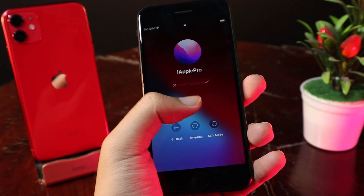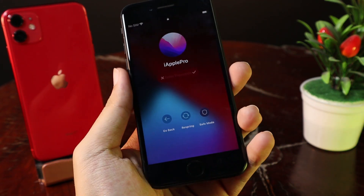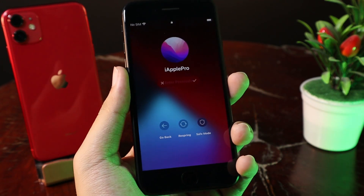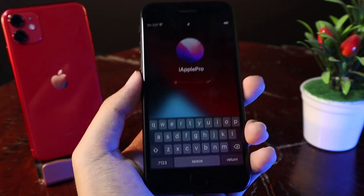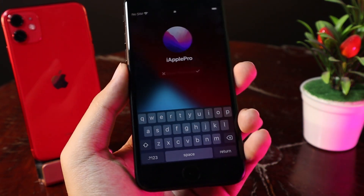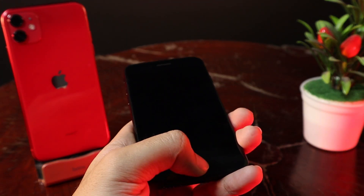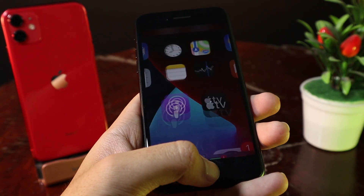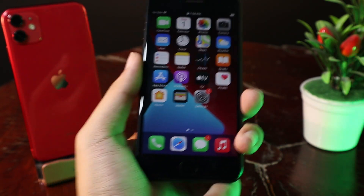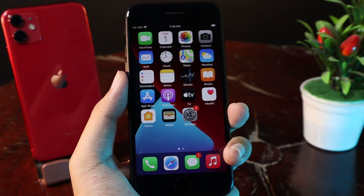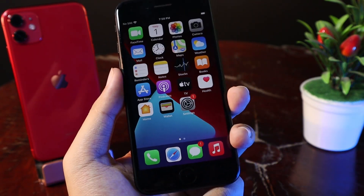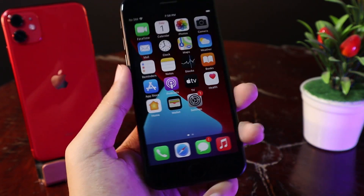The good thing about this tweak is it also supports Face ID and Touch ID, which means that you don't need to manually enter the passcode. All you have to do is press the home button and it will just unlock your phone right away.